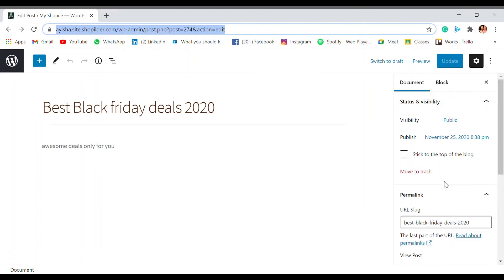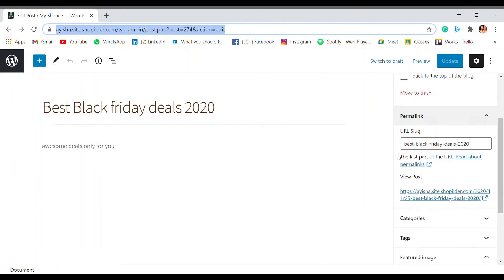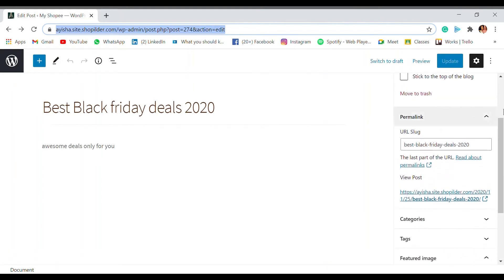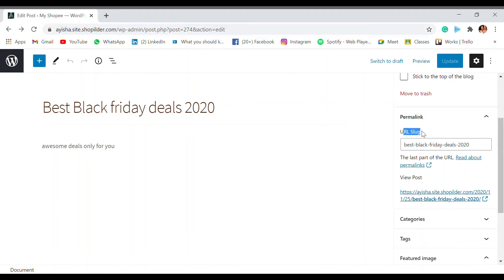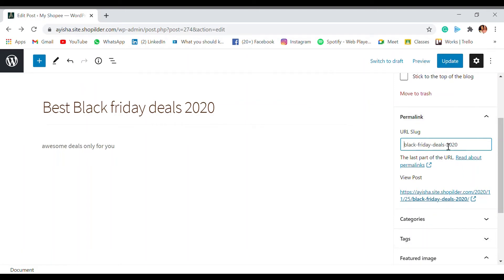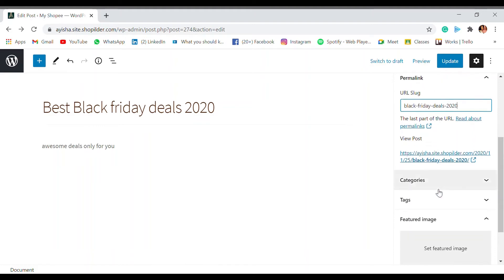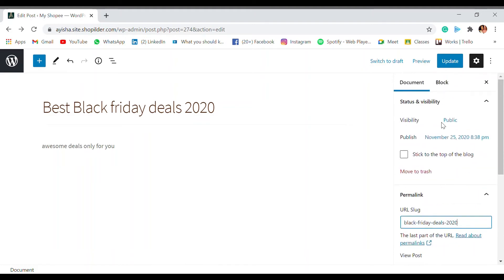And now you can see that there is a new option when you publish. This is applicable only when you publish. So you can see that there's a URL slug, so you can edit this out. Best e-commerce deal, okay, 2020, that's okay, that's fine. So you can update this.